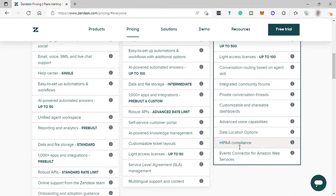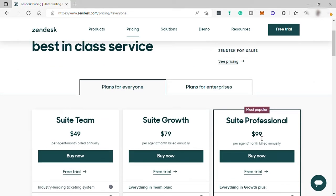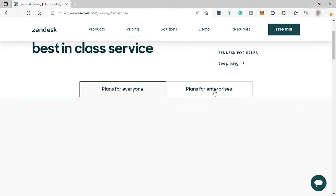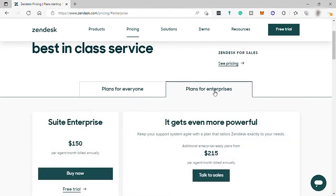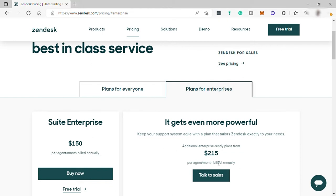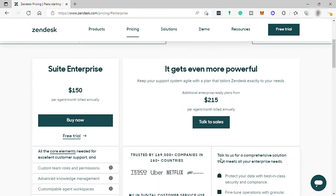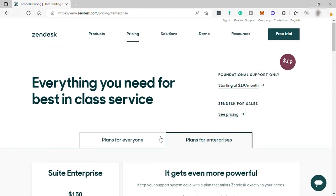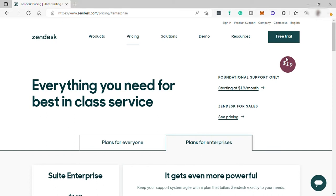They also have plans for enterprise. This is perfect for big businesses. So they have the sweet enterprise for $150 per agent per month, and also they have It Gets Even More Powerful, which is the $215 per agent per month. So with this, to start with, you can create your account by clicking on free trial.